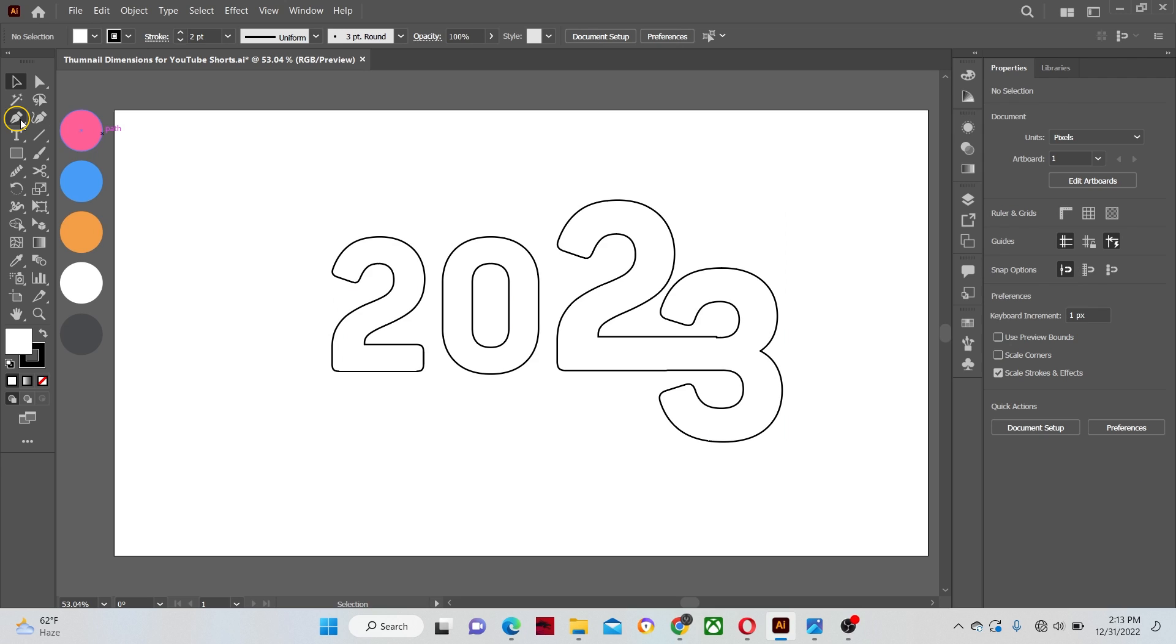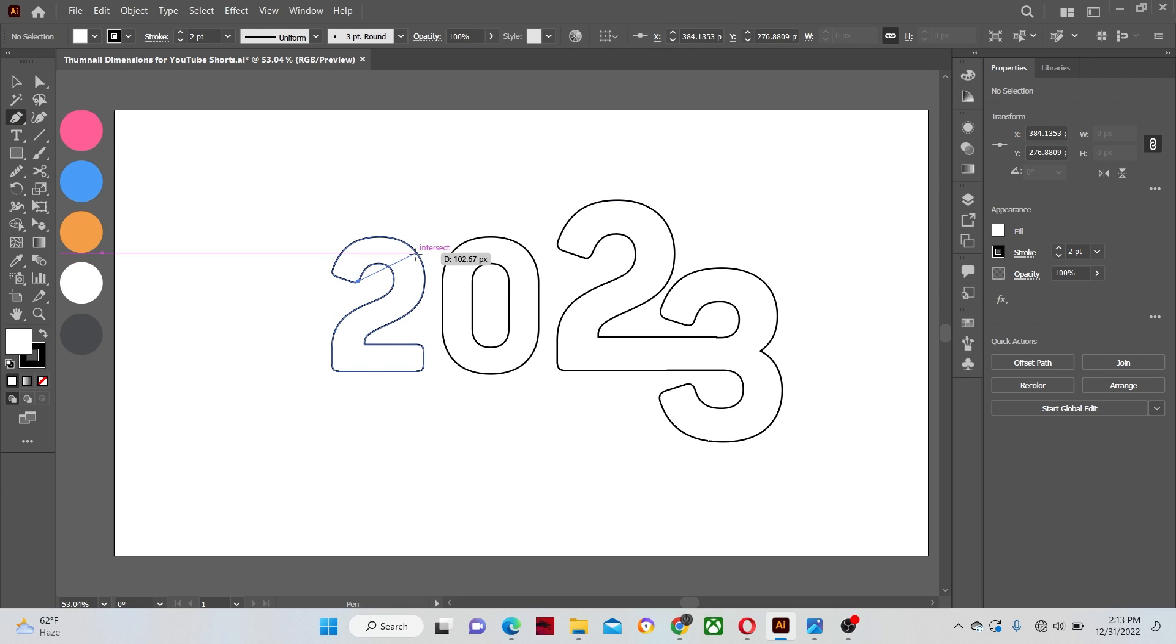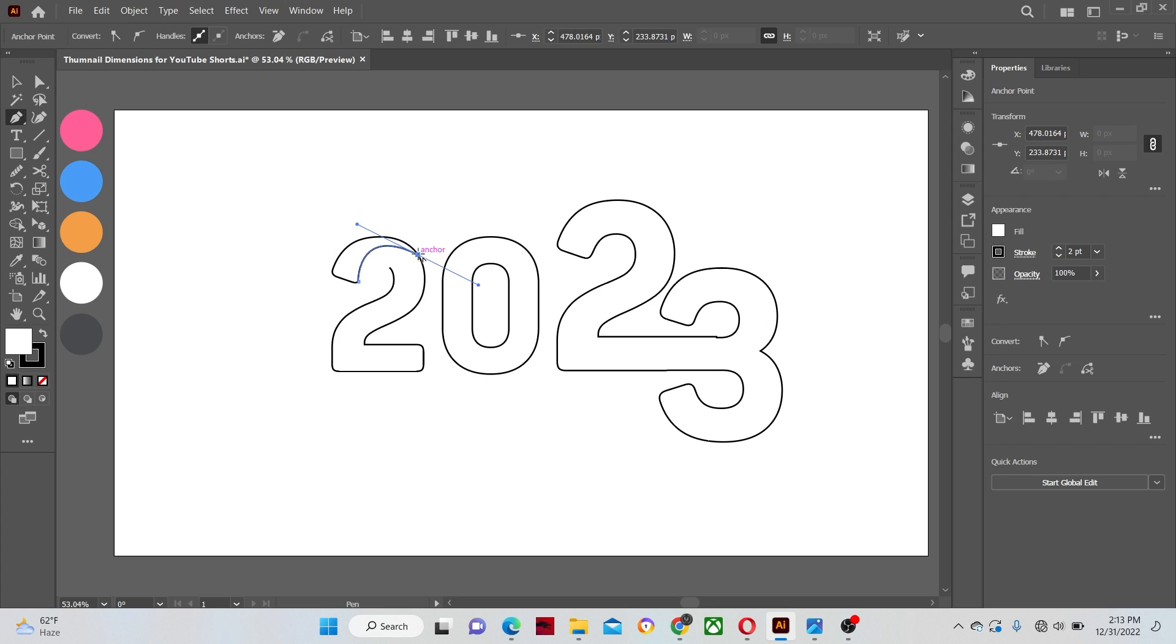Select the pen tool and start making small shapes on your text shapes. Click drag with the left mouse button to curve the line.